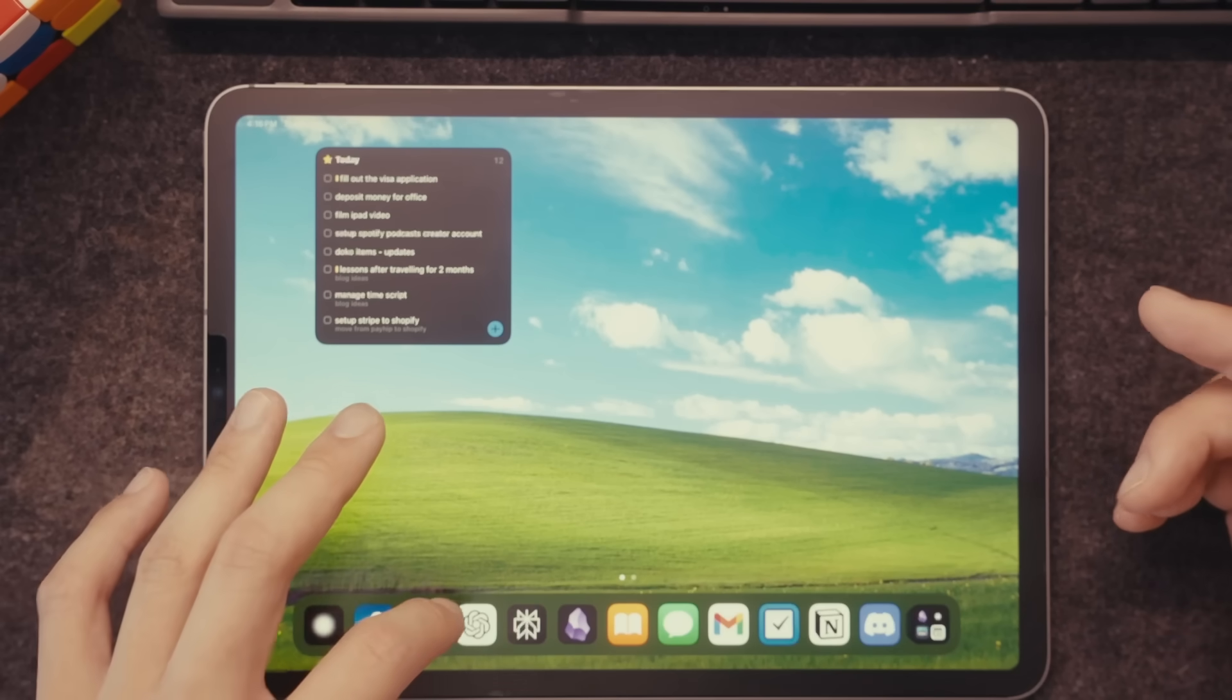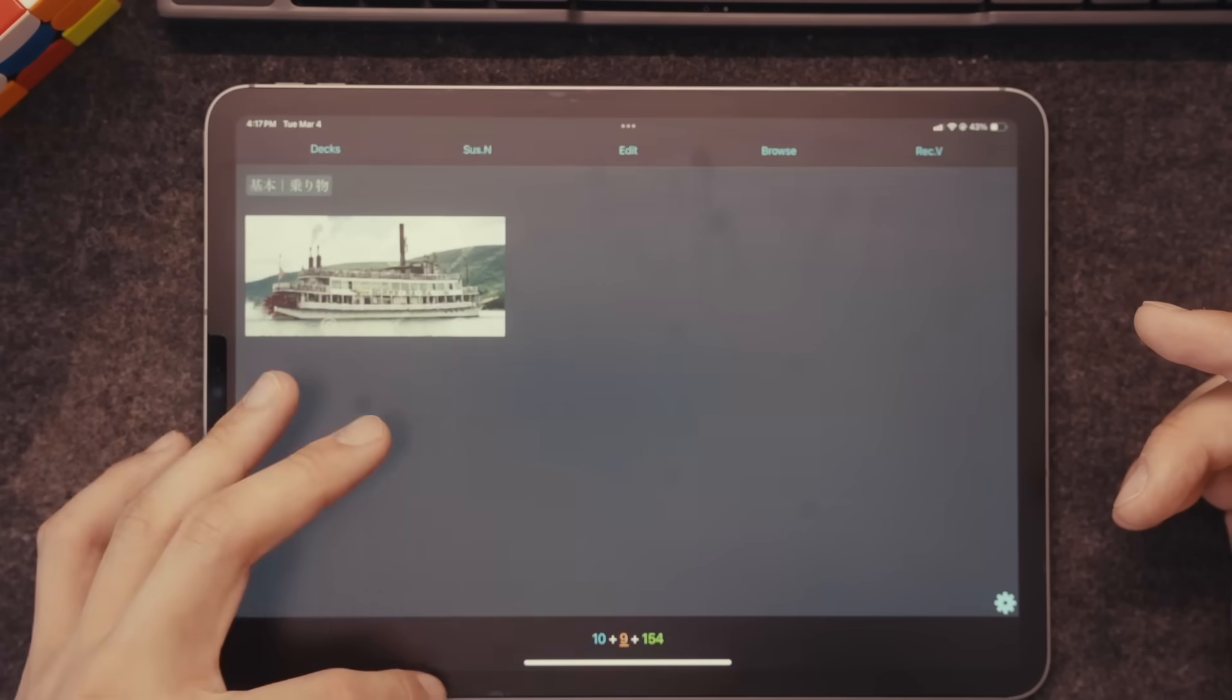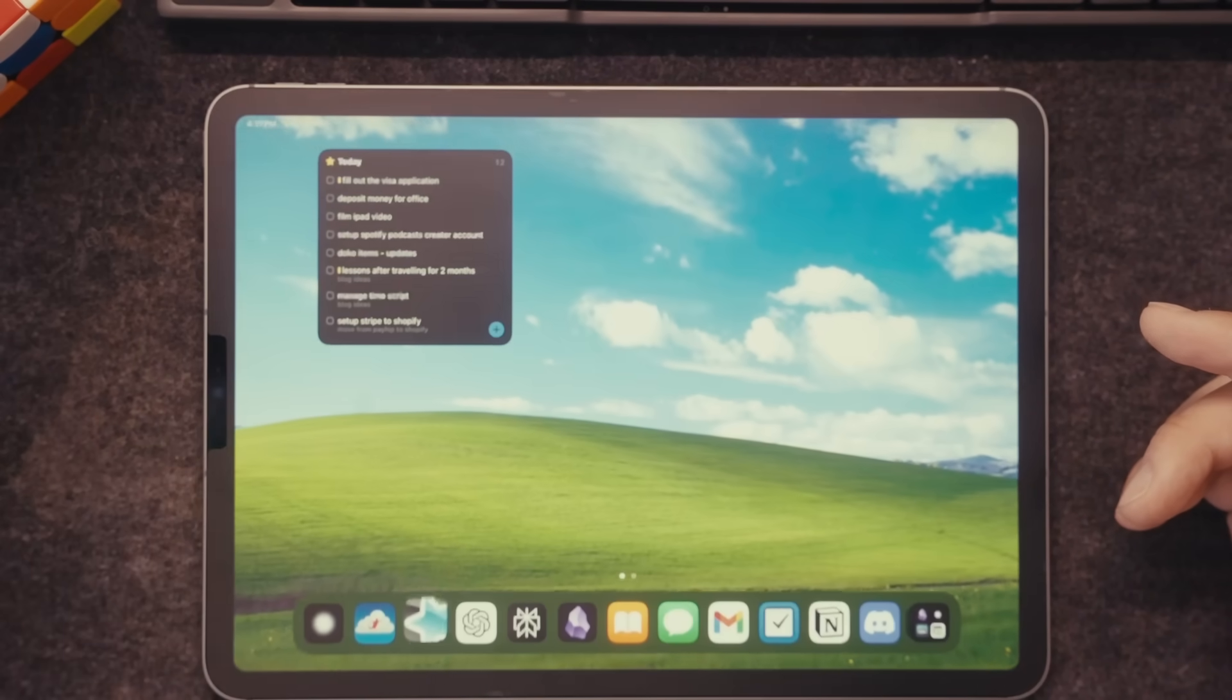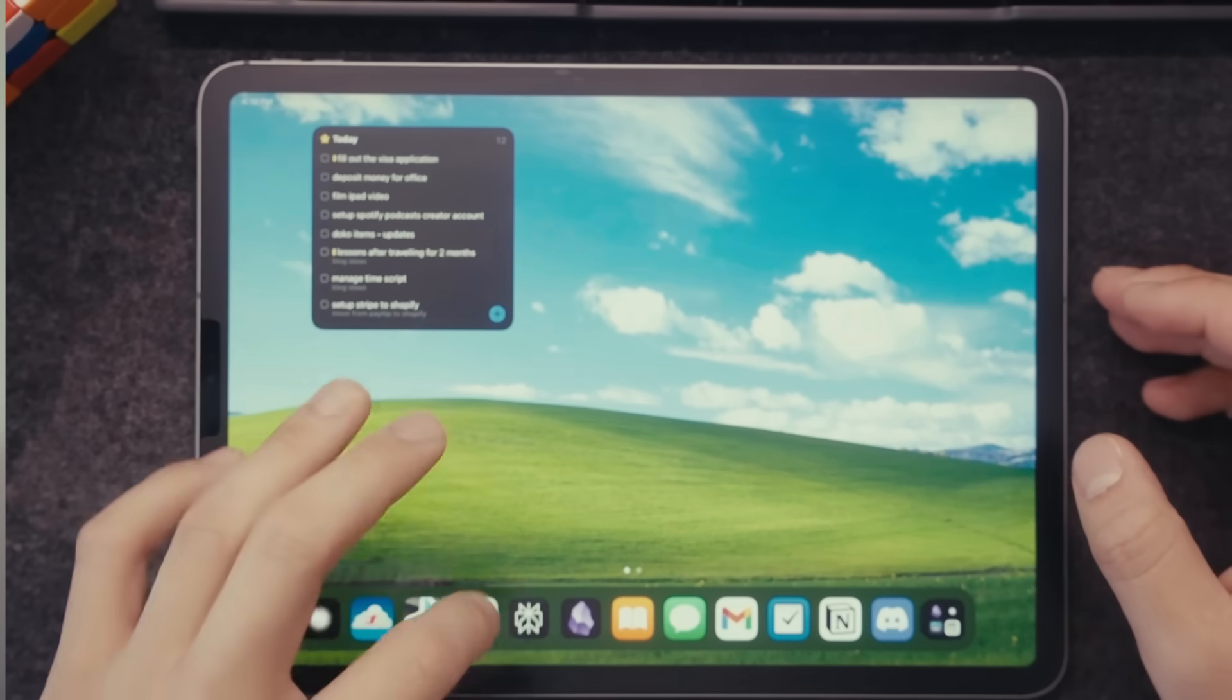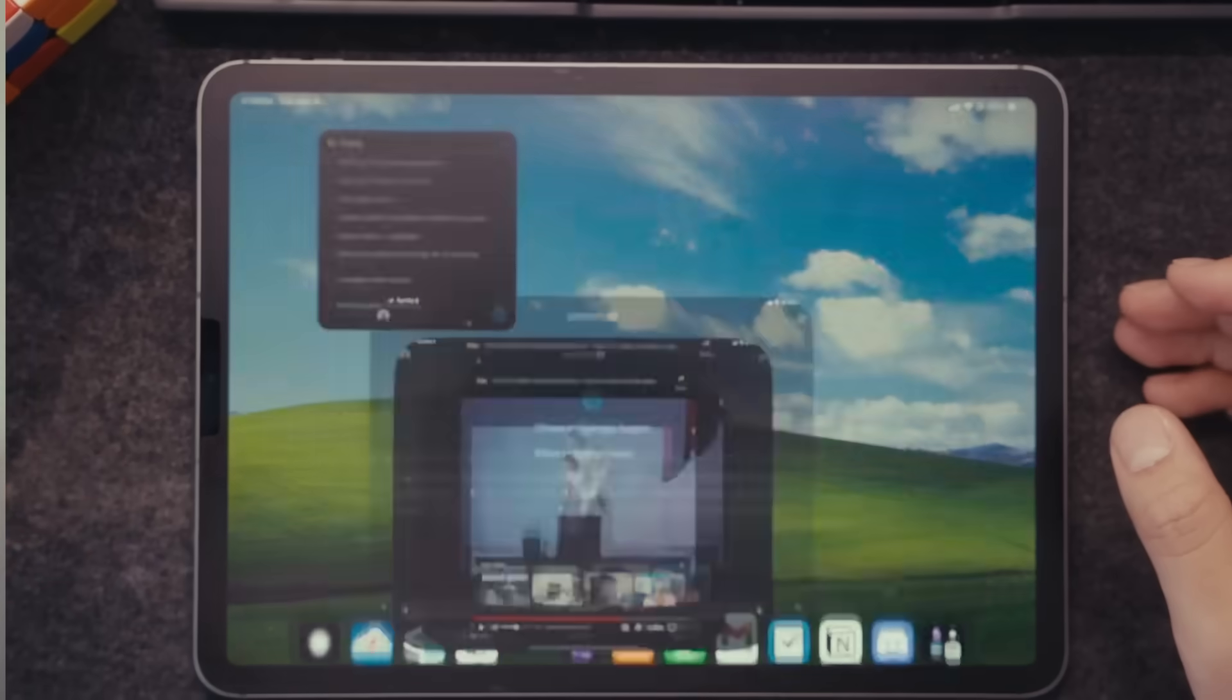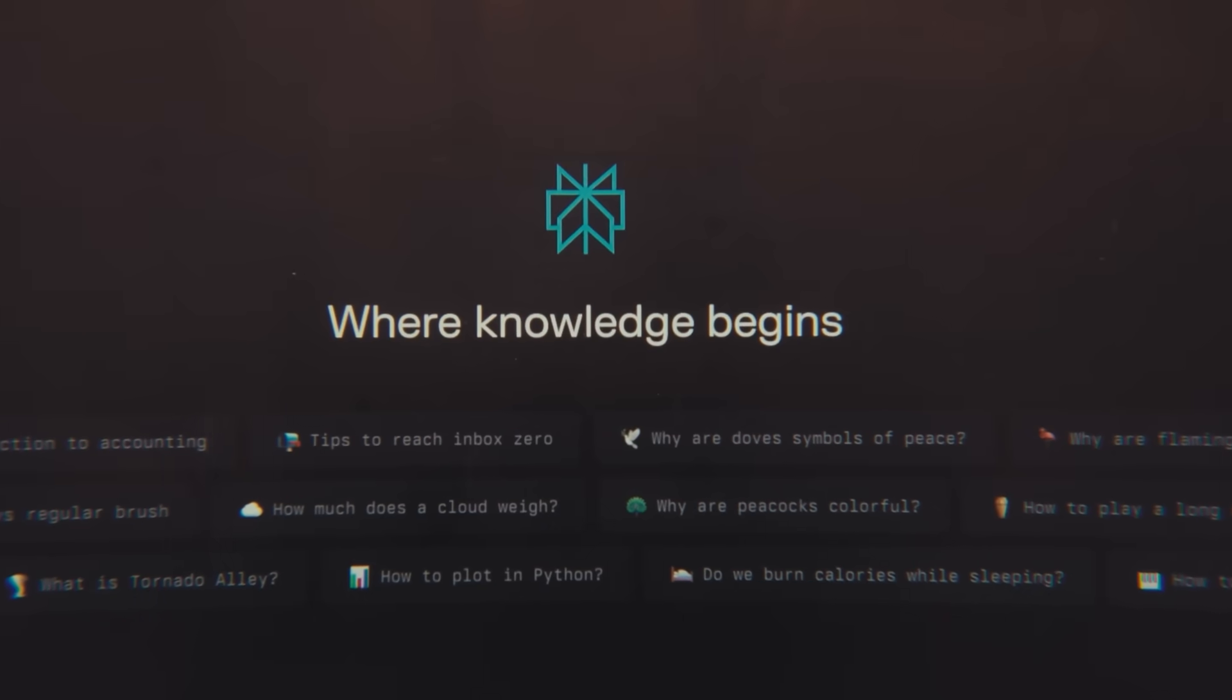The next app here is Anki. It's a flashcard application that I used to study Japanese and remember anything else. The next is ChatGPT, which I'm sure you're already familiar with. The next application here is Perplexity, which is a AI search app.